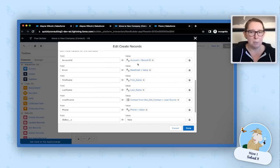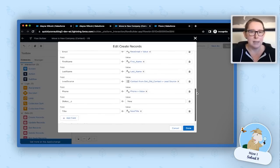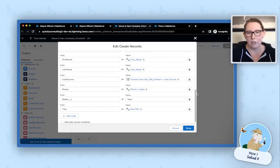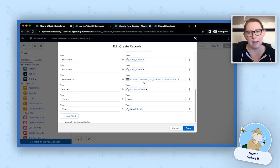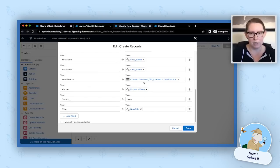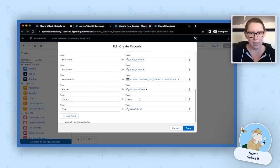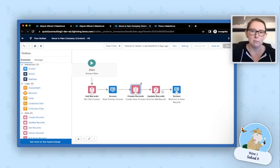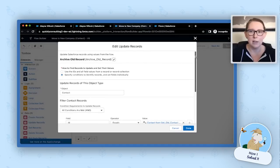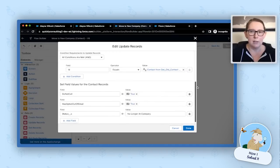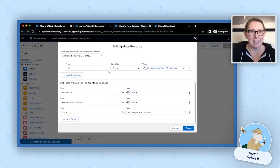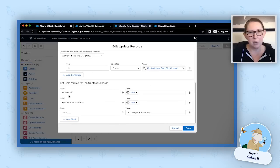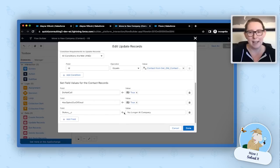And then our next two components, those are our create and our update components. So our create record is where we're creating the new contact from everything that they just entered on that screen. So all we're doing is we're putting in the account ID, their new email address, if they changed the name. We also have a couple hidden fields that we're defaulting here. So in this example, we are pulling the old lead source and applying that to the new contact. You can do whatever works for your org here. And then same thing for status. I'm using a default value here, but you can do whatever works for your org as well. And then in our update records, this is where we're going to archive the old contact. So this is where we're using that ID from the get contact component earlier. And all we're doing here is we're updating our do not call, our email opt out, and our status. That's the only three things we need to do on the old contact.